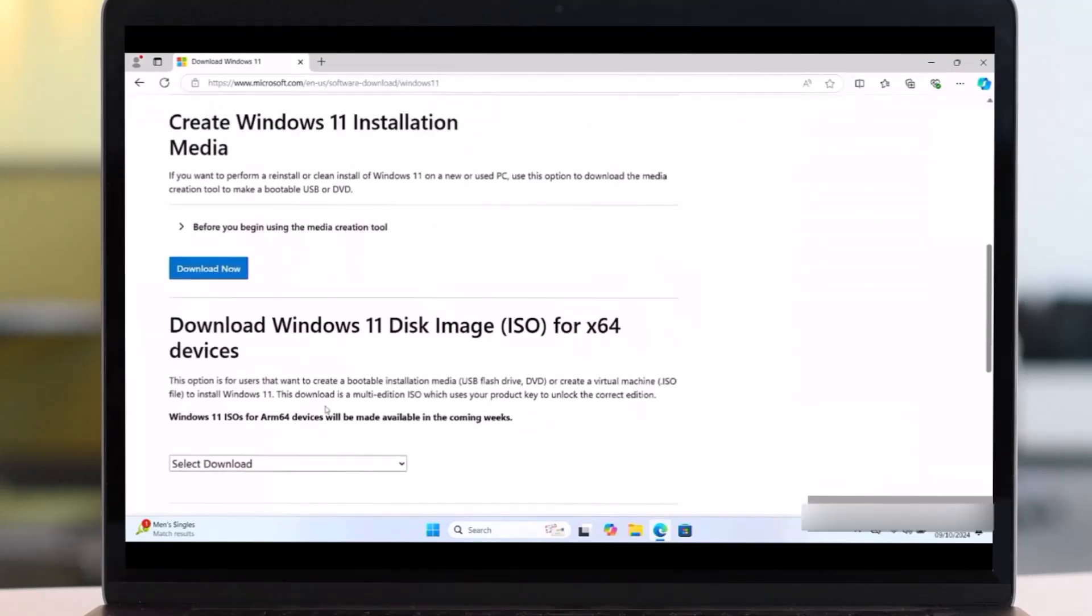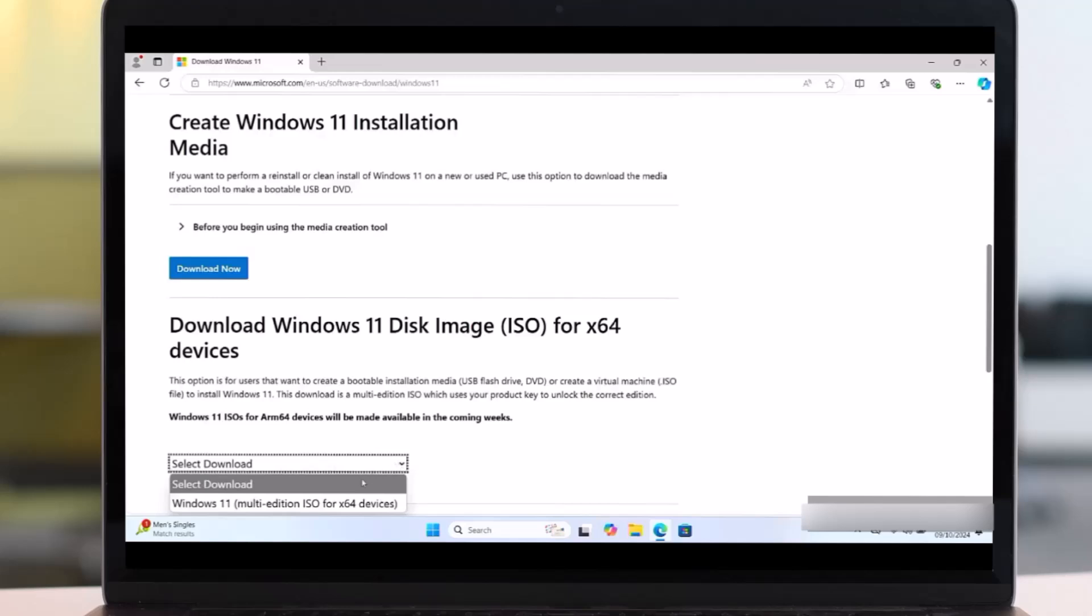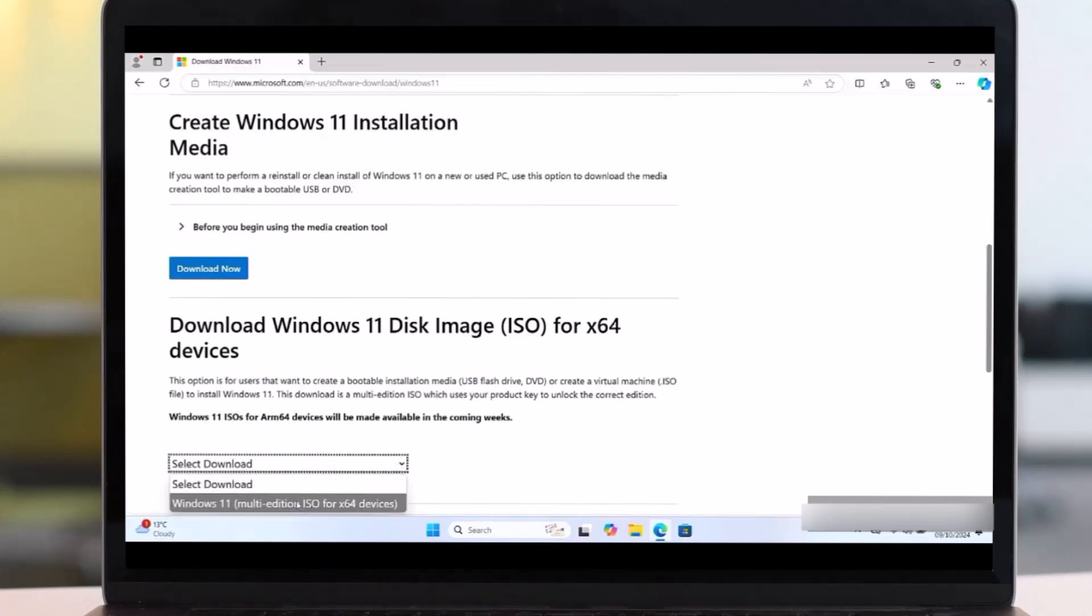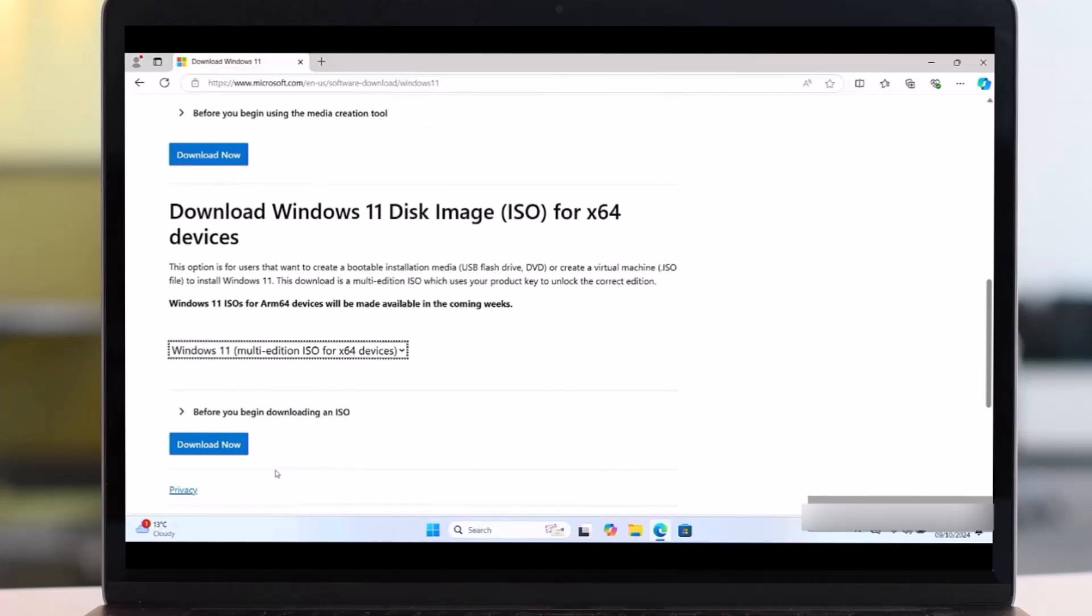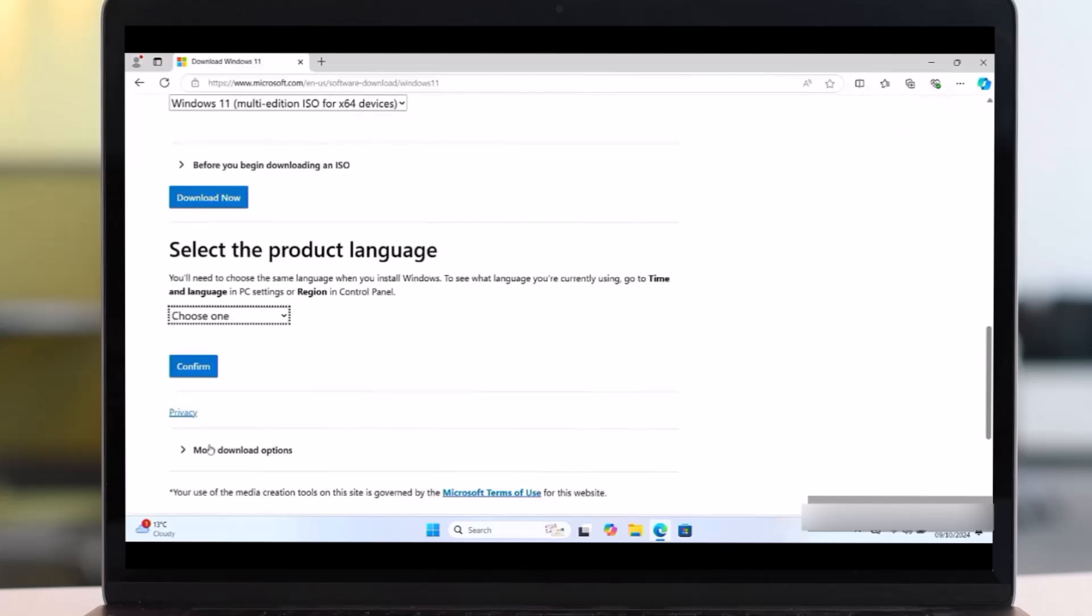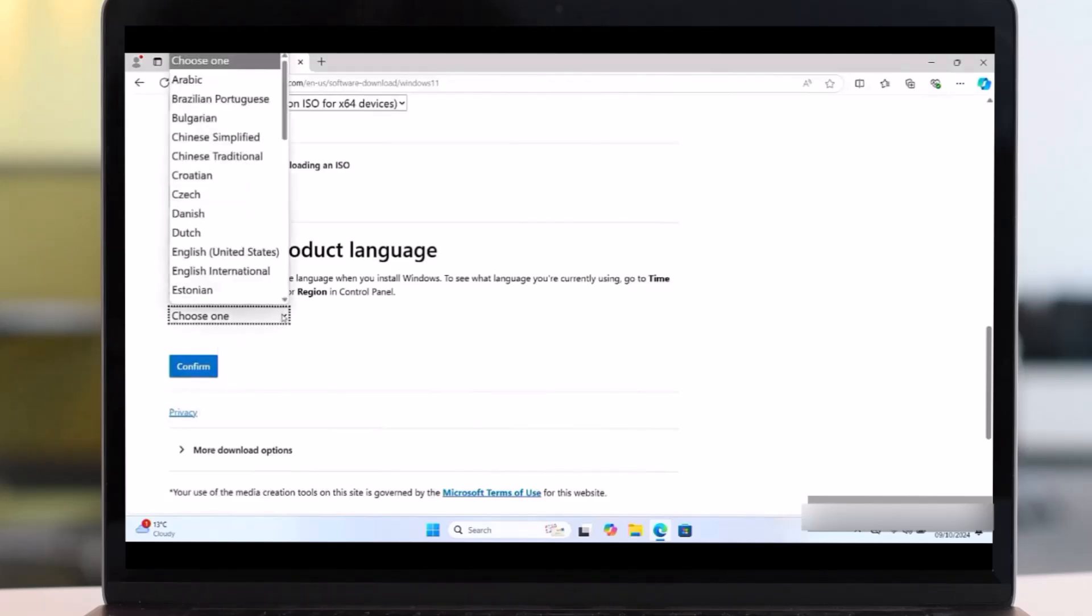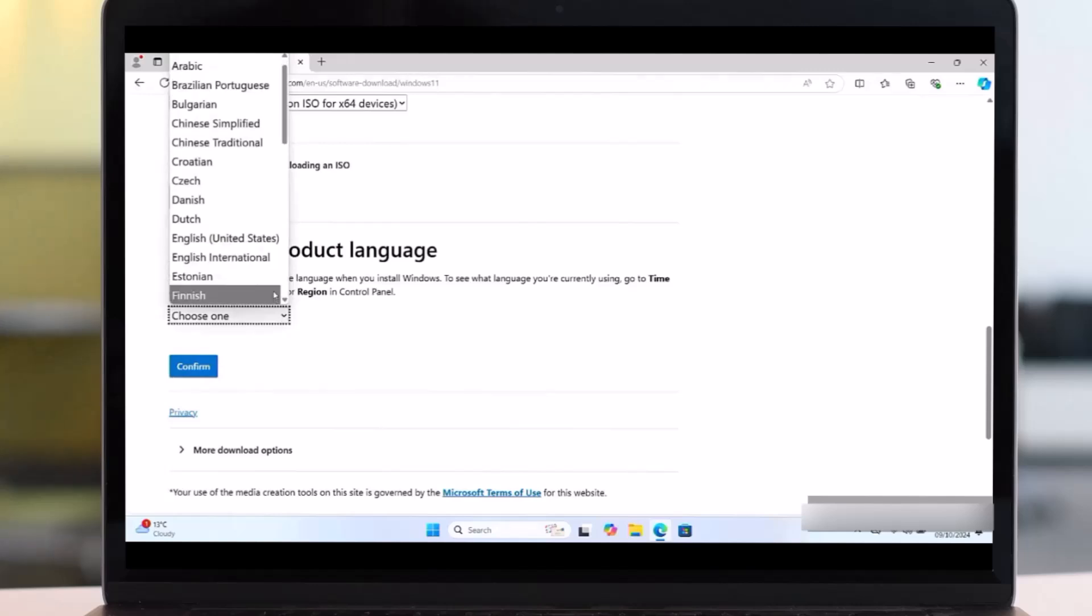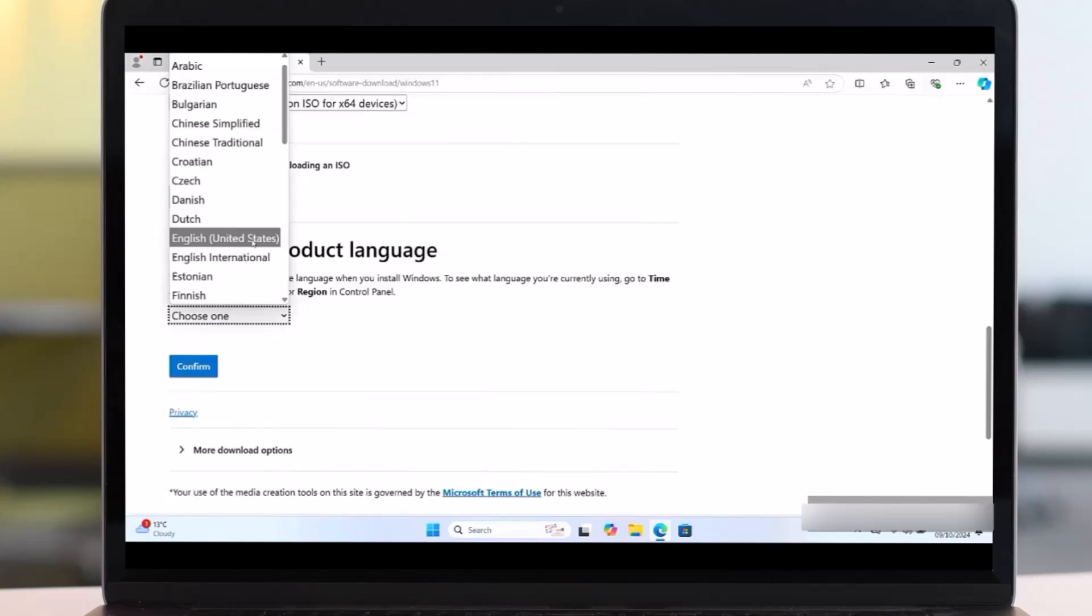So scroll down and you'll get this Download Windows 11 Disk Image ISO. Then under that you will see Select Download. Then expand it, then choose Windows 11 multi-edition ISO. Then click on that. Then here you will see Download Now. Click on that. After this, this will appear for select the product language.